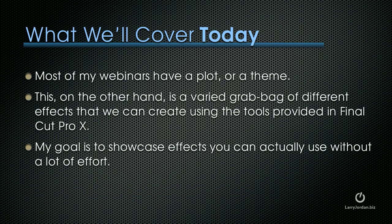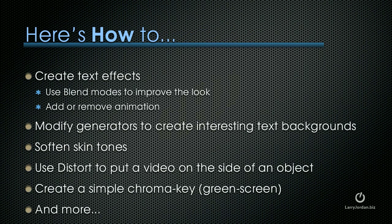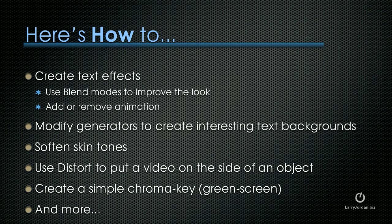Most of my webinars have a plot or a theme or some sort of hook that pulls them all together. This, on the other hand, is a varied grab bag of different effects that we can create using the tools provided in Final Cut Pro X. My goal is to showcase effects that you can actually use without spending a lot of effort. I want to spend some time creating text effects, because the text inside Final Cut X borders on the tacky. I'll show you how to use blend modes to improve the look and how we can add, remove, or modify the animation that's associated with the text effect. We'll take a look at generators and how we can modify generators to create interesting backgrounds for text. We'll talk about how to soften skin tones, how to use distort to put video on the side of an object, and we'll create a simple chroma key using green screen. We'll do other stuff, and then we'll open the floor to questions.